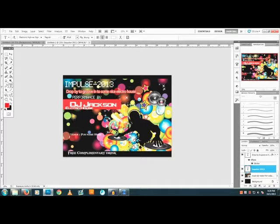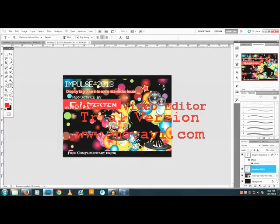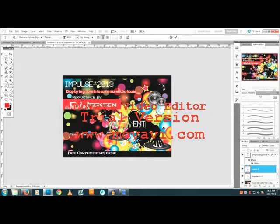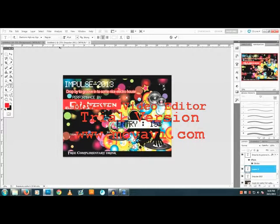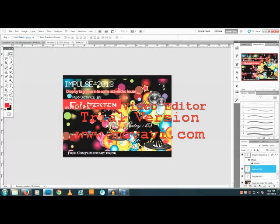You can add more information, like the entry price — $15, something like that — and change the font accordingly. There's a lot of things you can play with, so yeah, that's it.